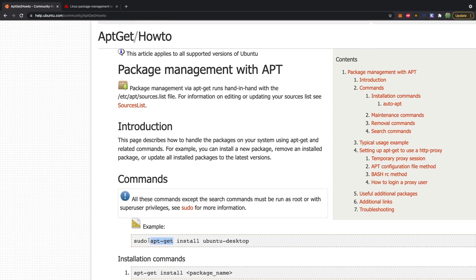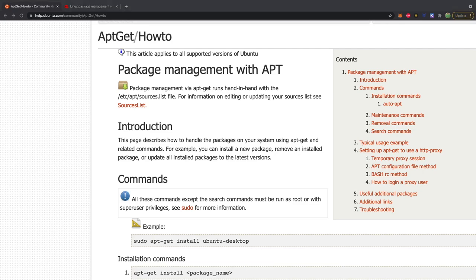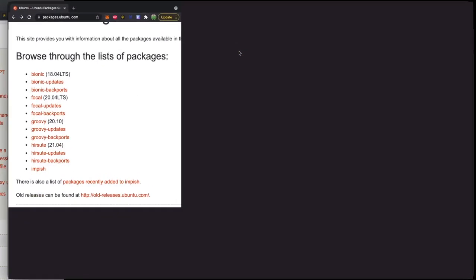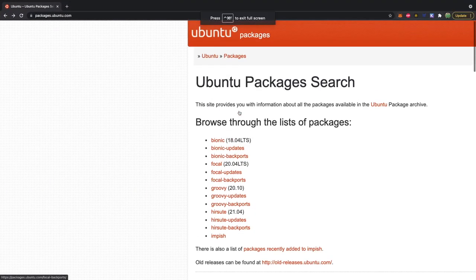So basically, here's the command to install different software. Pretty much anything you'd ever possibly want in life is already made. And you can find this through a package system such as apt-get. You can look through available packages by going to packages.ubuntu.com.